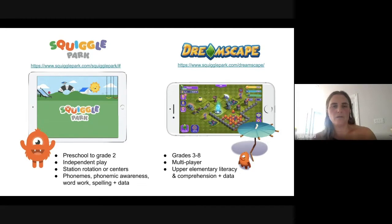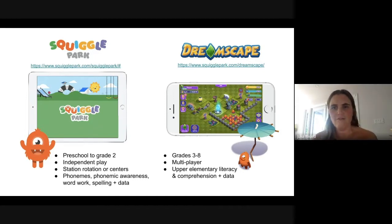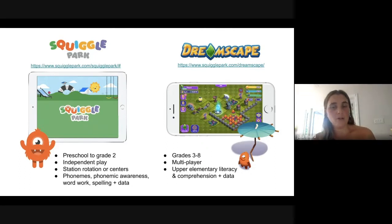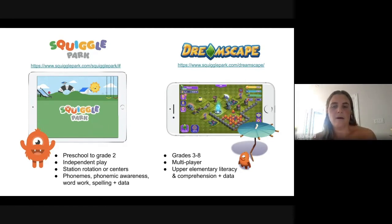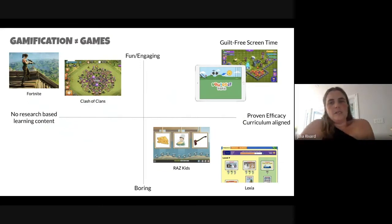We also have a program called Dreamscape, launched in 2019, with 1.5 million players. It's a more sophisticated game for grades three to eight, featuring multiplayer so kids can play with their friends — which is super important for the social aspect. It focuses on upper elementary literacy, specifically comprehension skills.